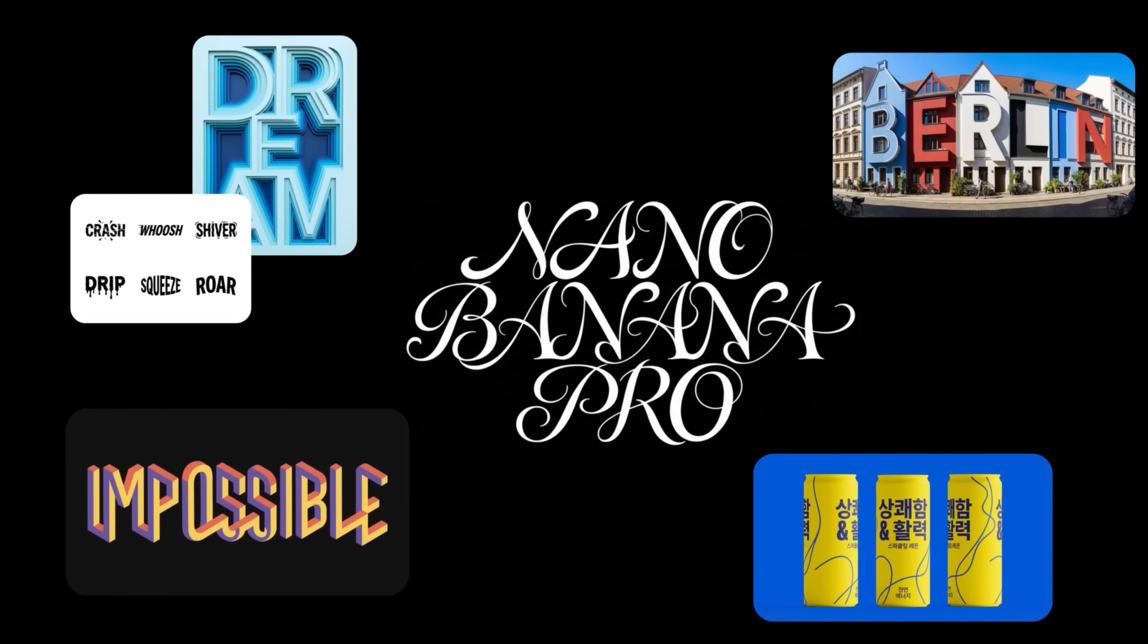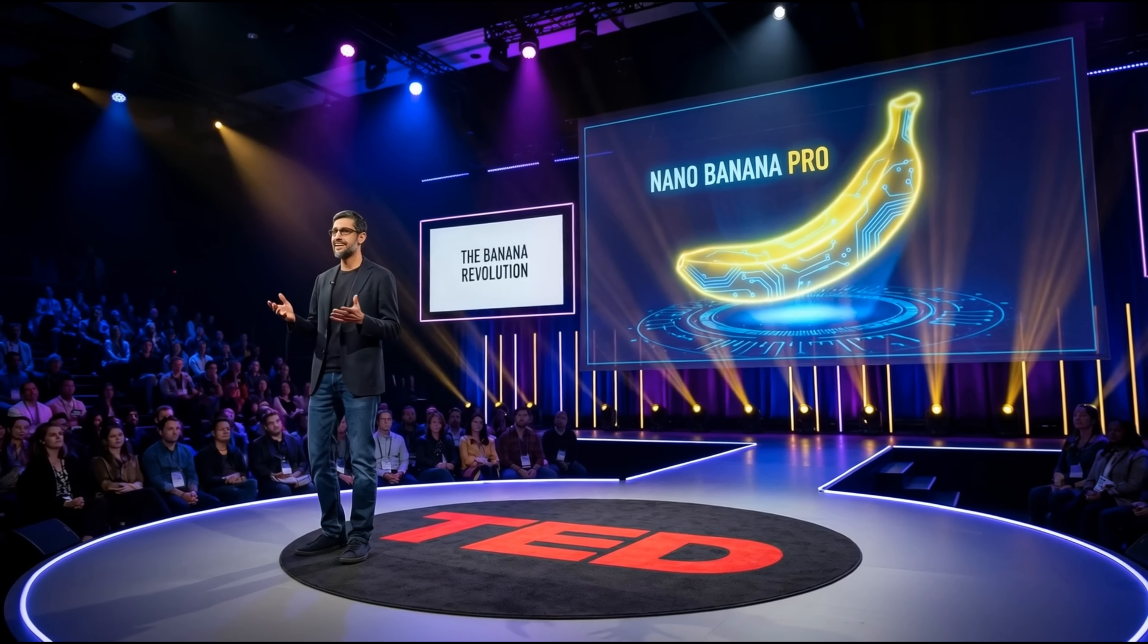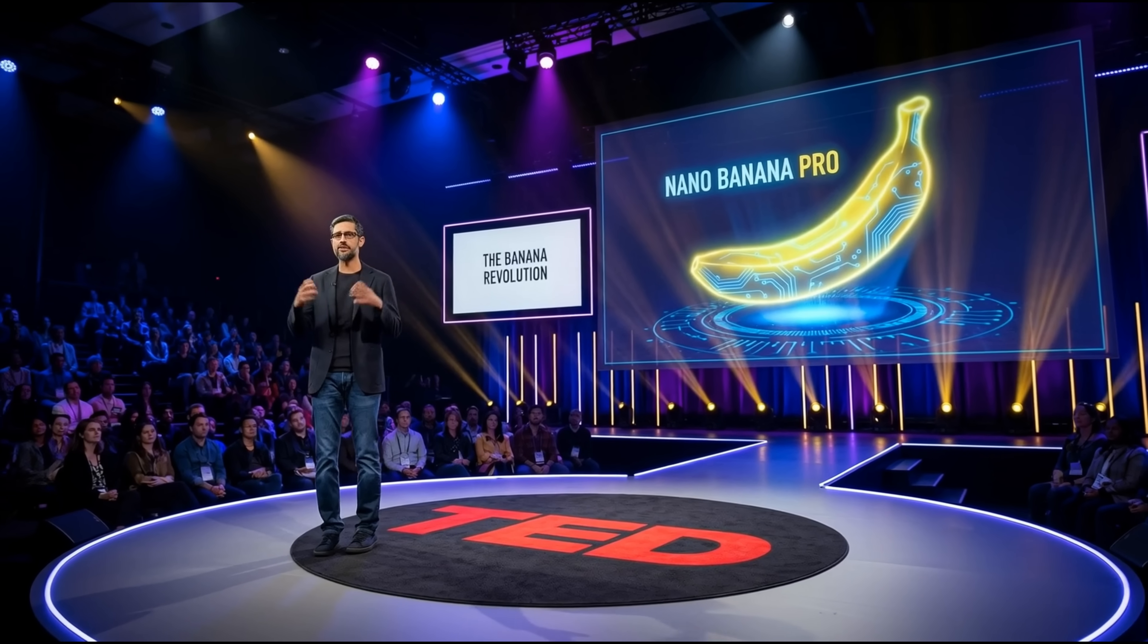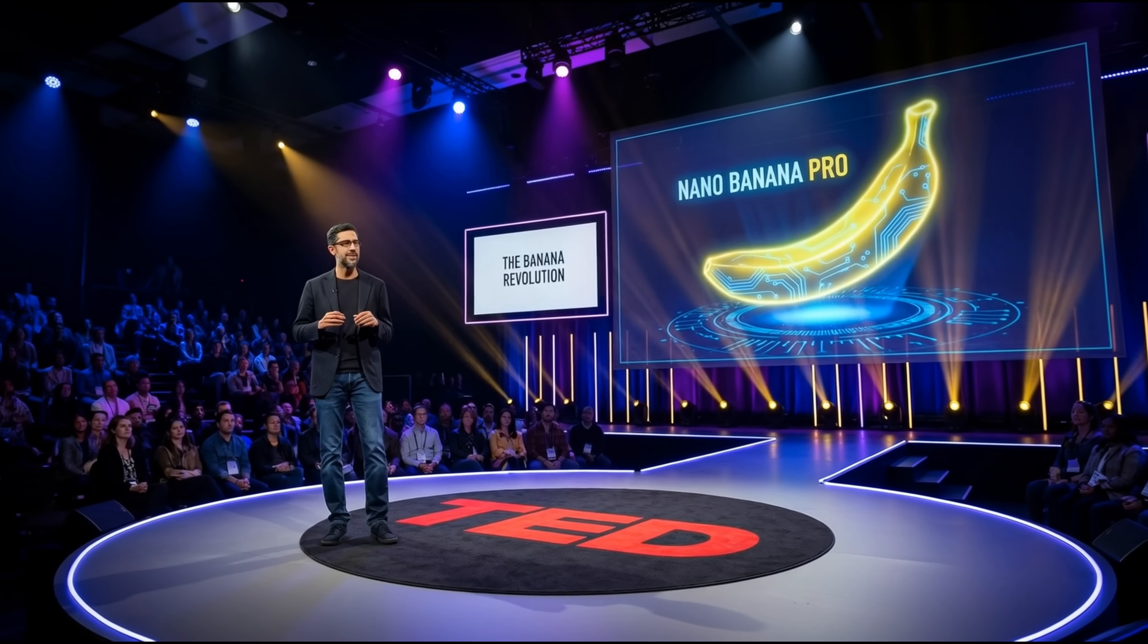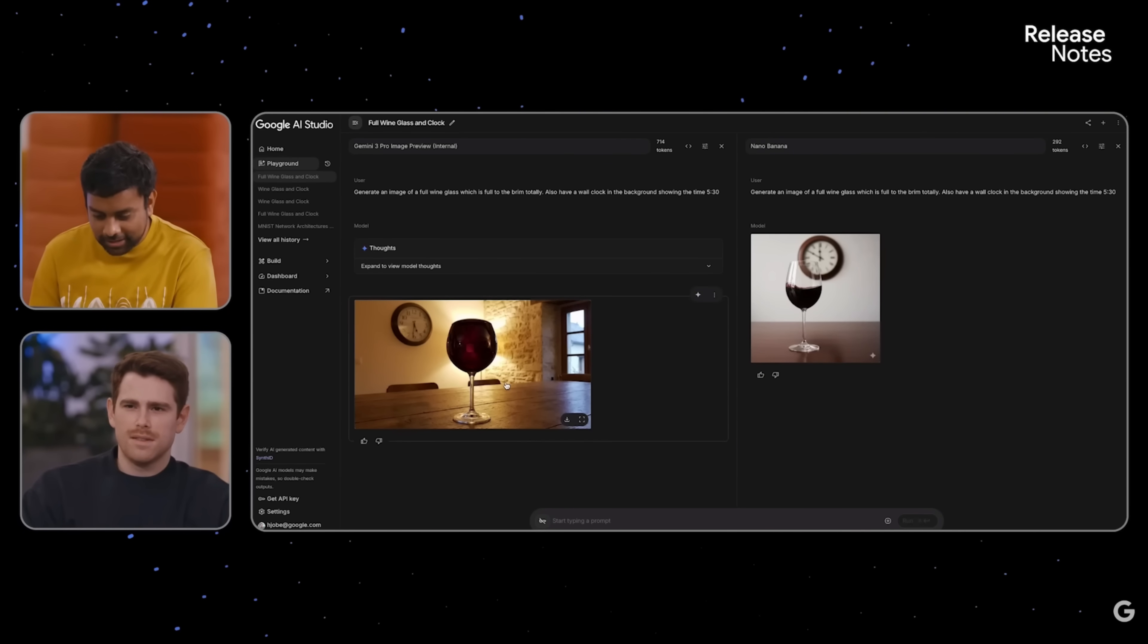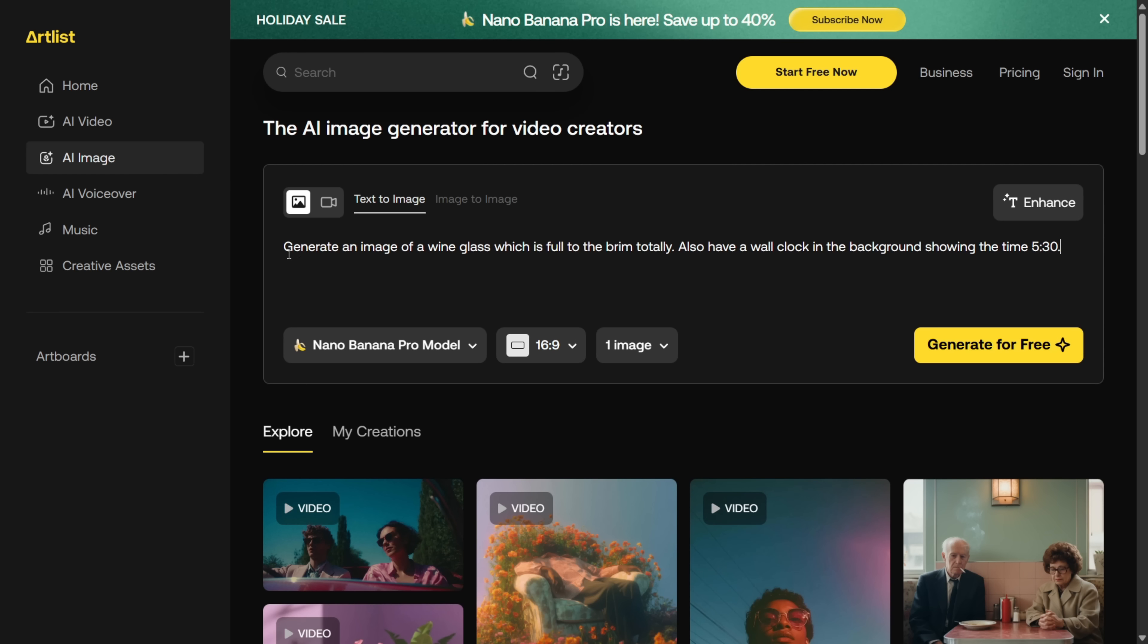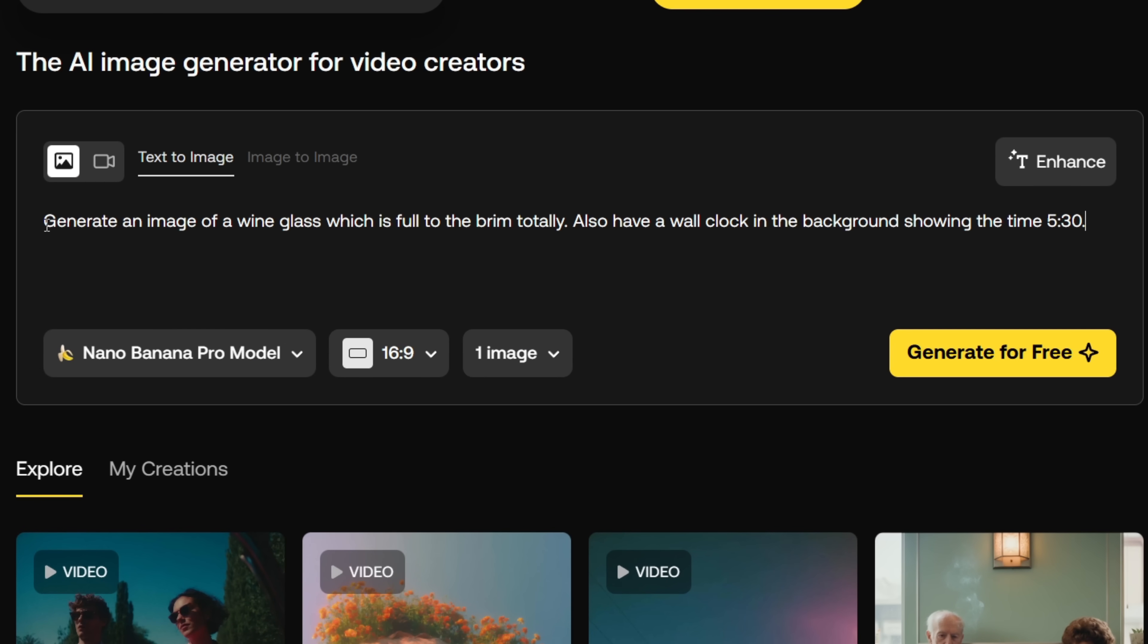Now, let's start with how much better the Pro model is compared to the old Nano Banana. To demonstrate this, here's an example prompt I used with both models, and the results are surprising. In the prompt, I asked for a wine glass filled completely to the brim and a clock in the background showing 5:30.